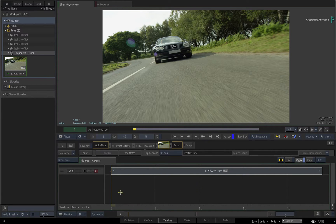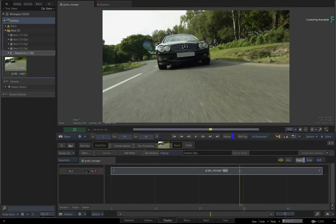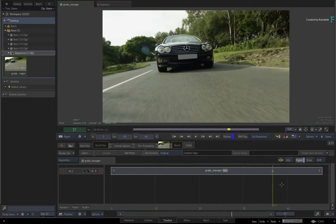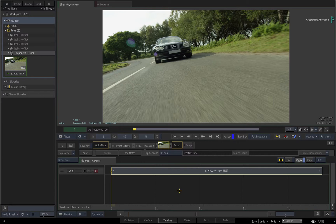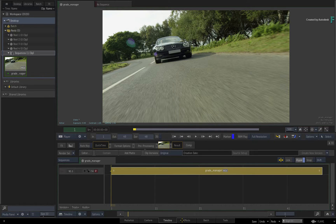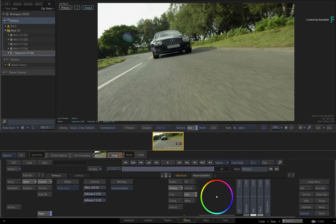To start off the grading example, load the downloaded media and open it as a sequence. You'll be using the Image Toolset, which is available as a TimelineFX in an Edit or a node in a Compositing Flow Graph. The functionality is identical once you're looking at the tools. Select the segment in the sequence and click the FX tab to switch to the FX environment.